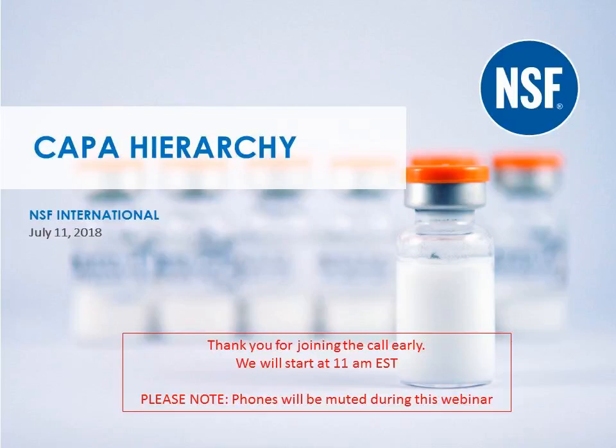Hello, good morning. Thank you for joining this webinar on the CAPA Hierarchy. My name is Jim Morris, and over the next 20 to 30 minutes I'll take you through the CAPA Hierarchy and illustrate how it fits with our investigations and certification program.